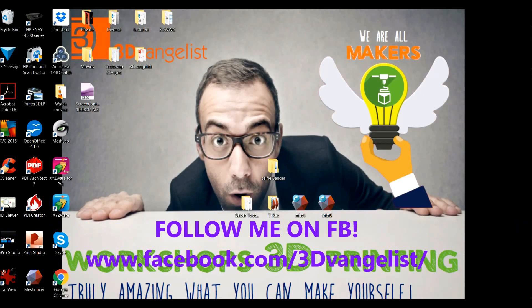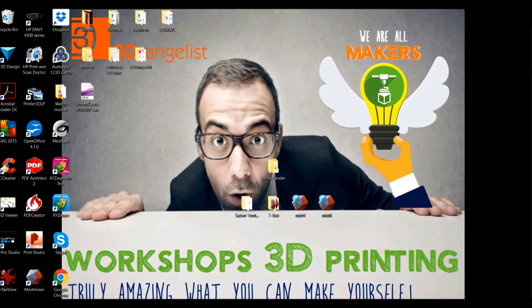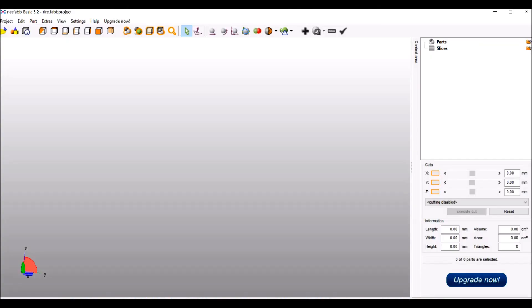Hello there, good morning! 3D Vangelis here. I want to show you something that I use a lot. It's called NetFab Basic.